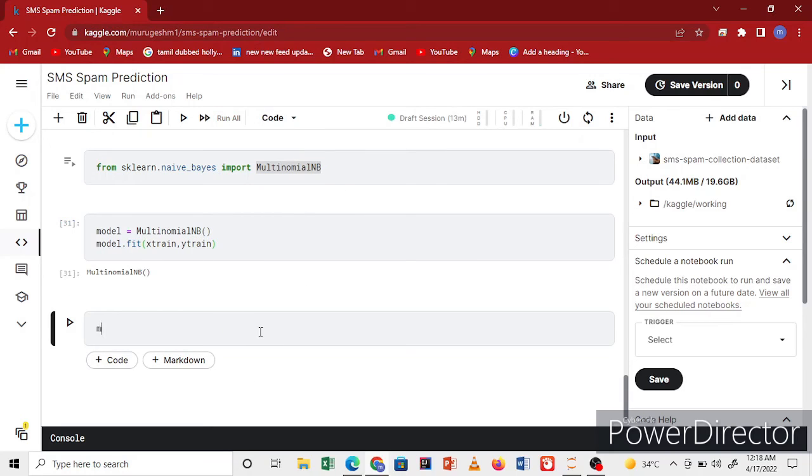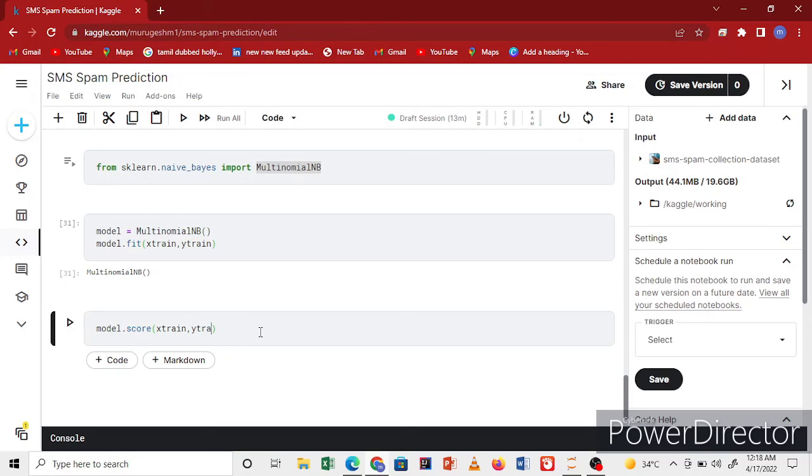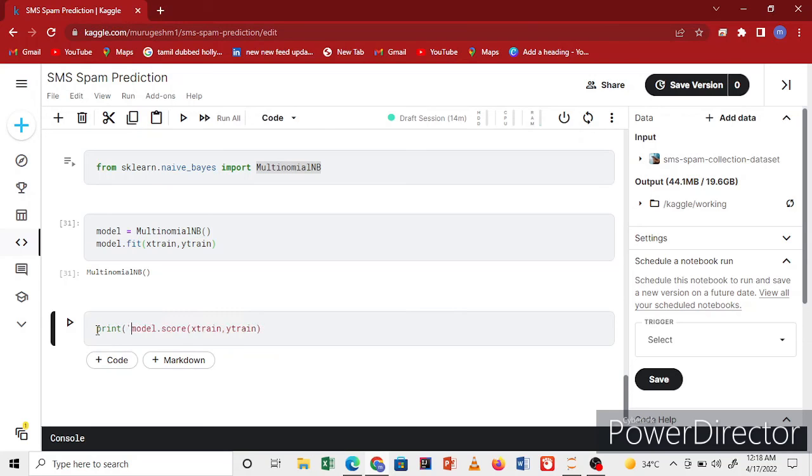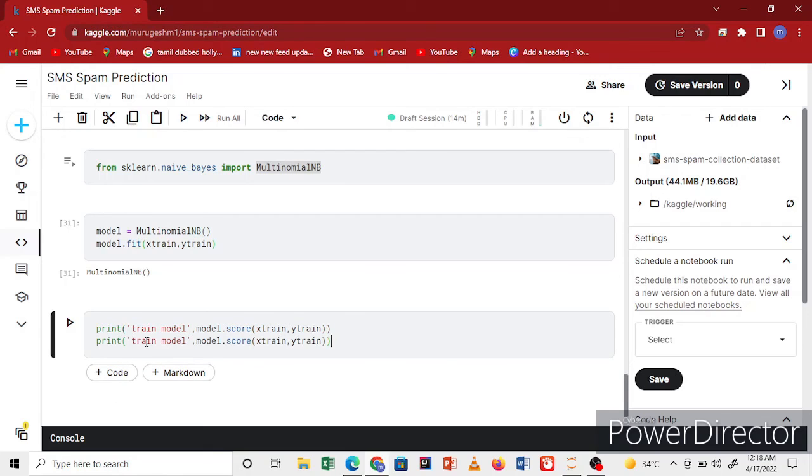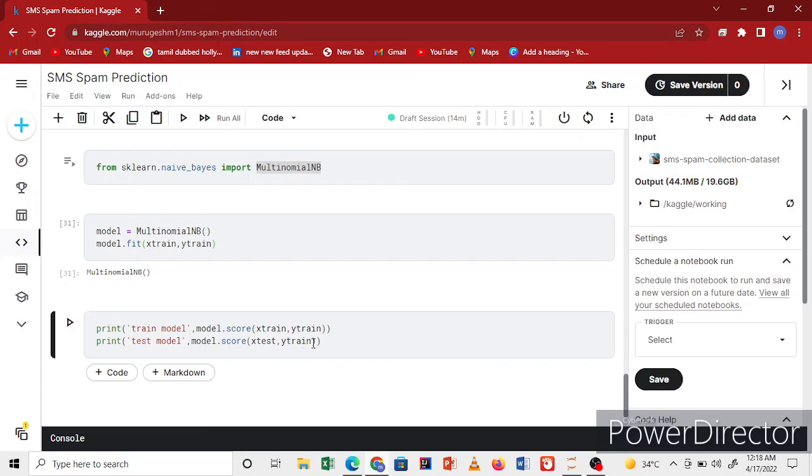I'll check the model accuracy using model.score with X_train, y_train. Print train model score. Copy that code for the test set with Y_test. This is my train model score, this is my test model score. The model is very good for me.